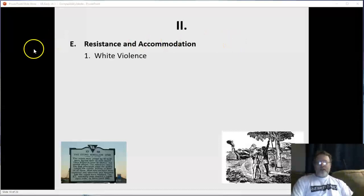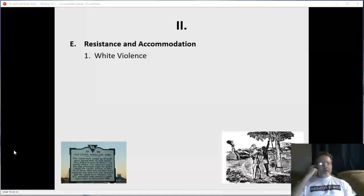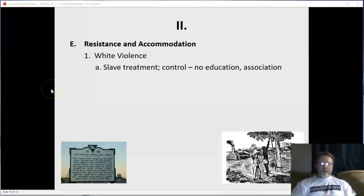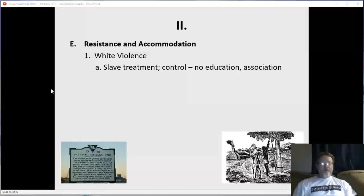As a slave, you were denied education, denied the accumulation of wealth, under total control, and not to associate with anyone off the plantation, with limited association with each other except during off hours. Punishments included whippings and other forms of torture, including amputation of body parts — cutting off fingers and toes was common — things they thought would not interfere with work.